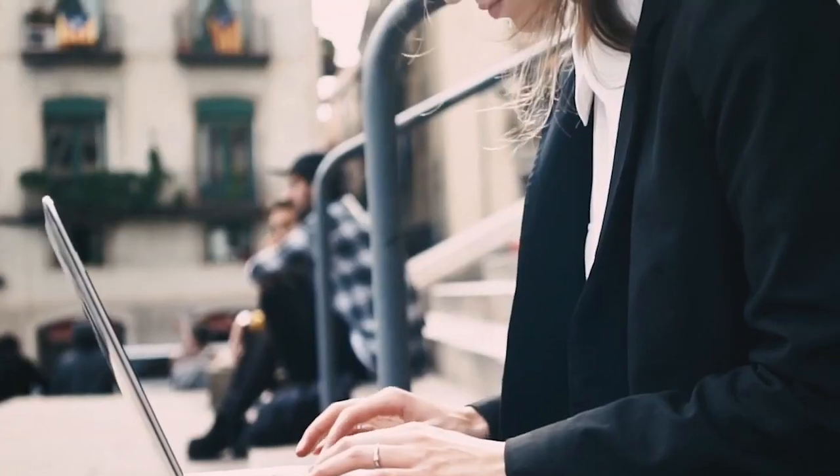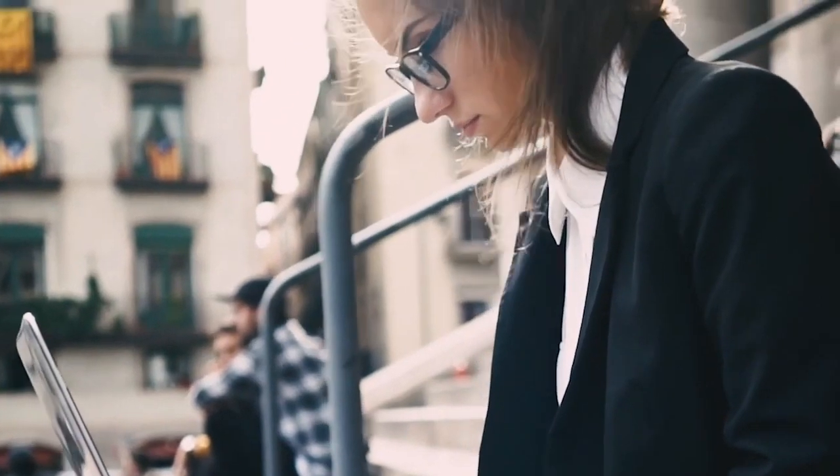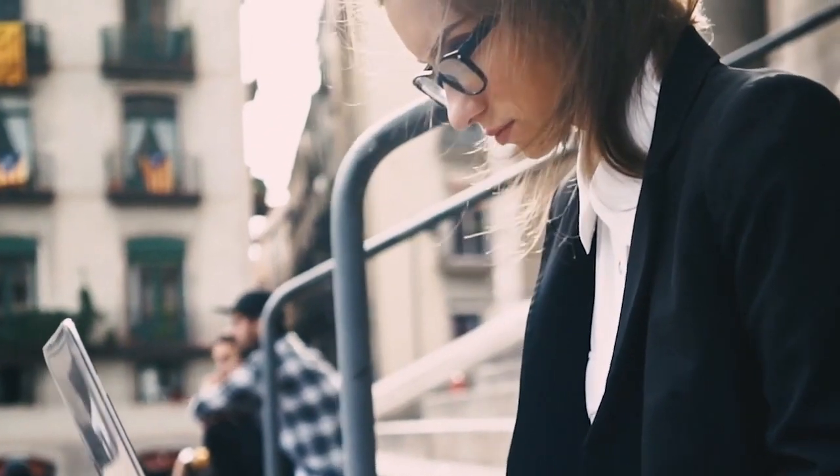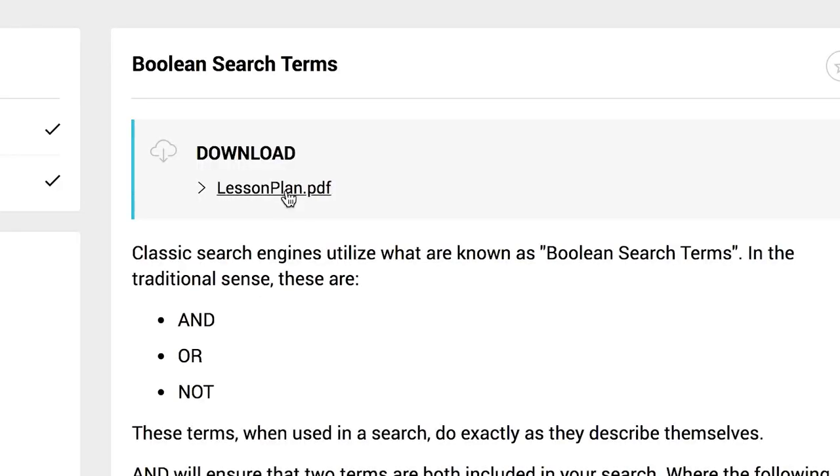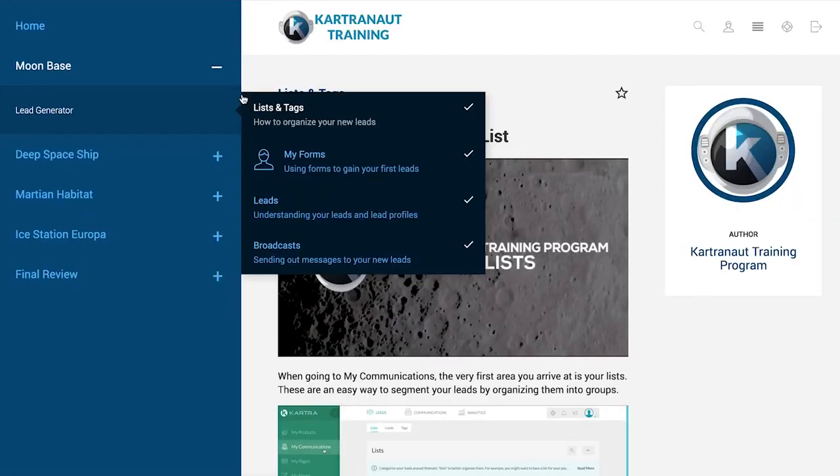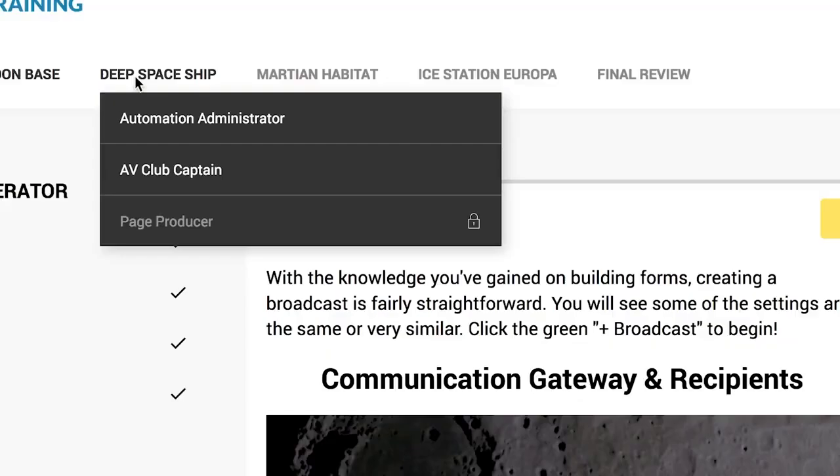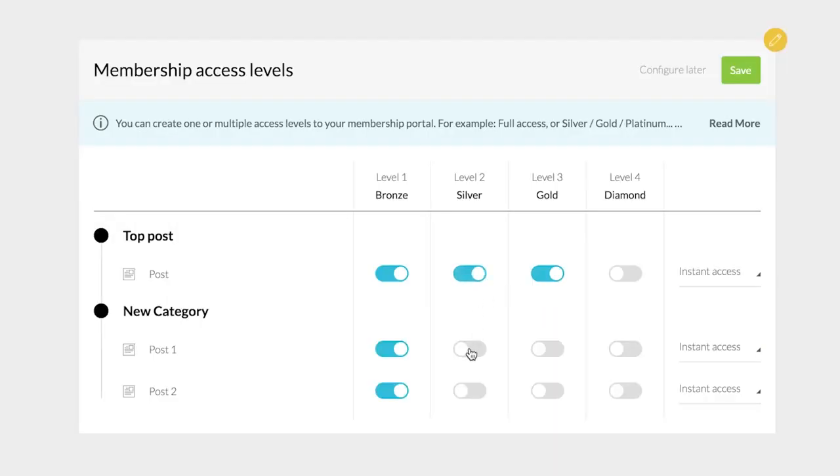When you're ready to share your knowledge with the world, use Kartra memberships to host your product with customizable pages, drip content, and multiple access levels.